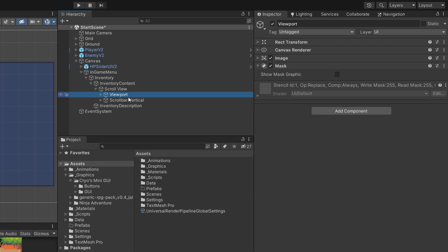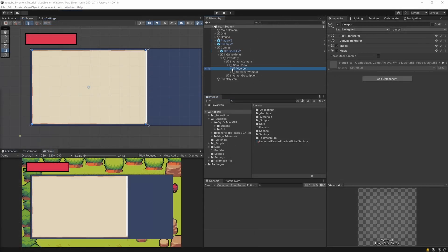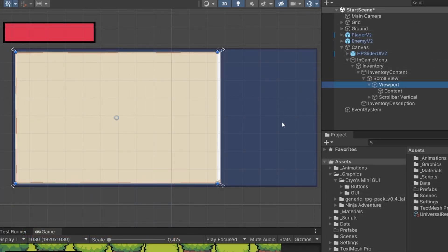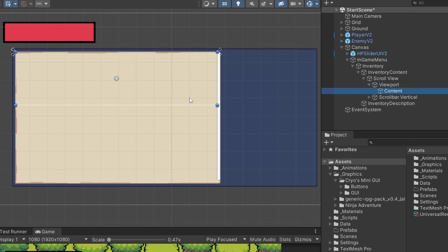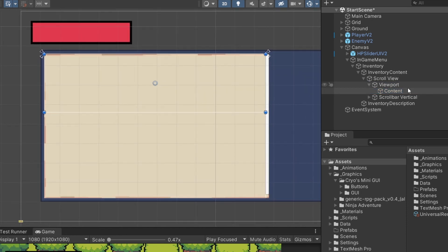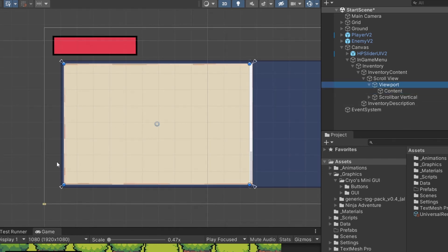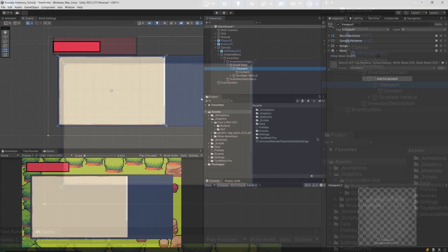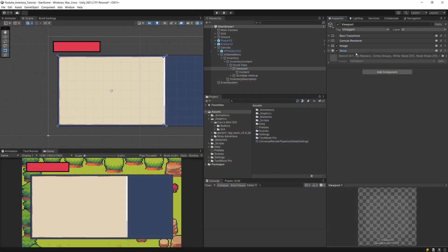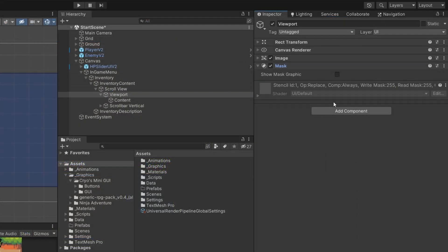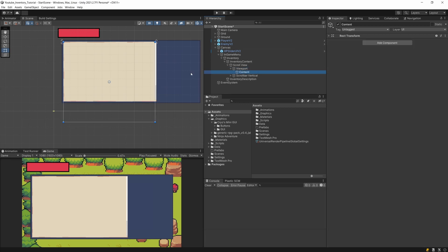Let's focus on the Viewport. This is the object that has a Mask on it, and it contains a Content object — what the mask will show. If the Content is larger than the Viewport, the mask will cut it and only show the visible portion. That's what the Mask component does.